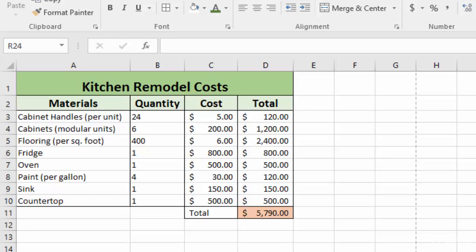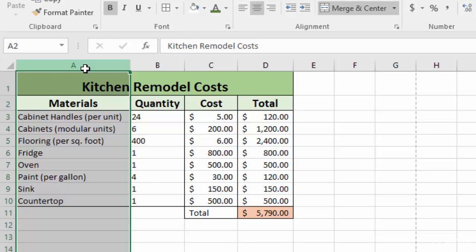But even in a small spreadsheet like this, it can save you a lot of time. So what we have in this spreadsheet is column A, which is our materials. So you can see cabinet handles, cabinets. And you'll notice that it specifies, for instance, with the cabinet handles, it says per unit. So that would be per handle because obviously you're going to have a lot of handles. And then flooring is per square foot and so on and so forth.